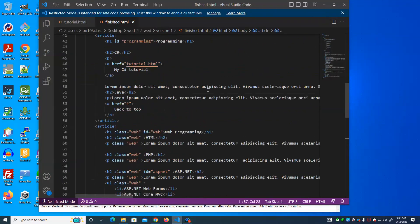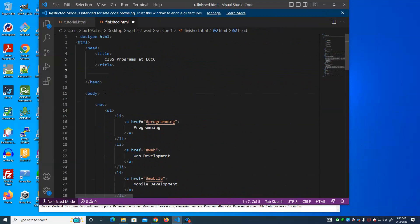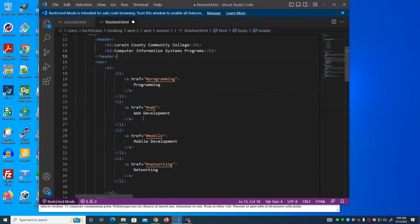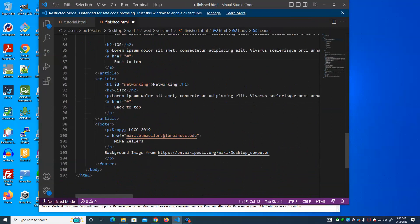Most pages you create are going to have a header. I know this is confusing — the header actually belongs as part of the body. A common mistake I've seen is people putting the header either inside the head or between the head and body tags — that's not correct. The header belongs as part of the body. In fact, all of these tags — header, nav, article, section, aside, and footer — belong as part of the body. I've also seen students put the footer after the body, but the footer belongs as part of the body as well.